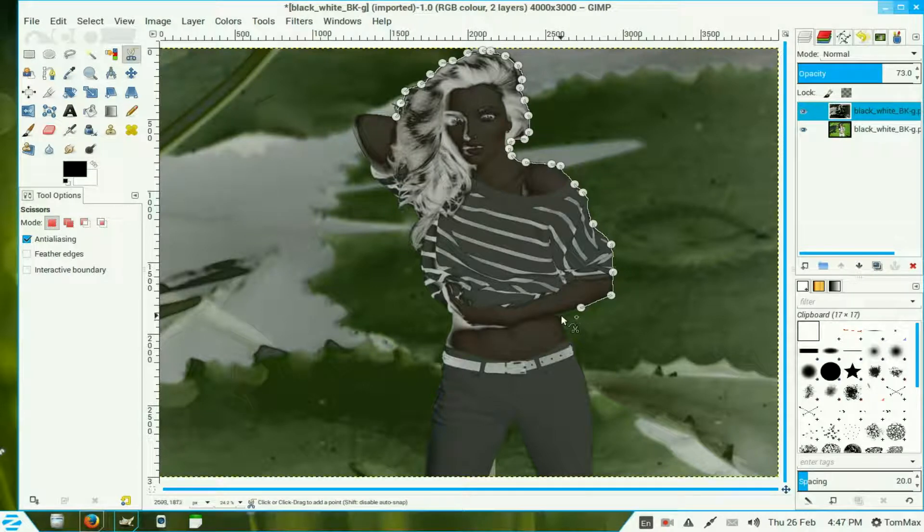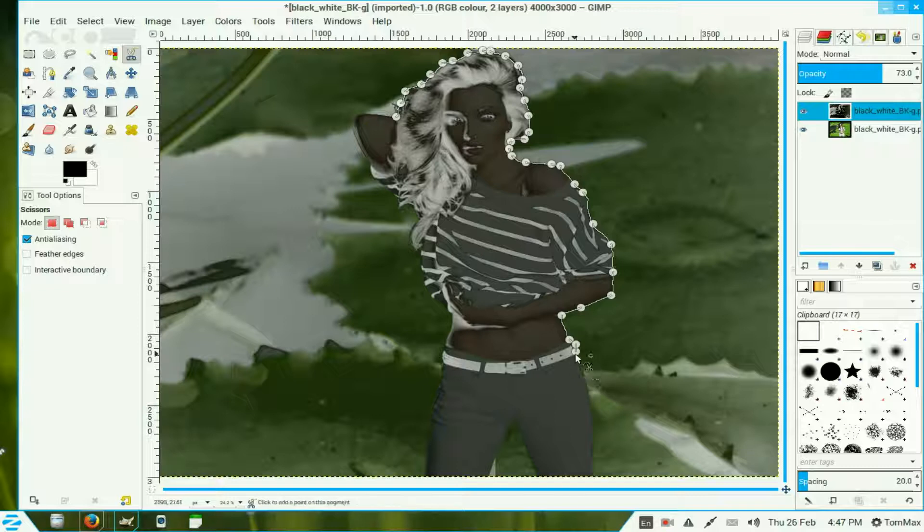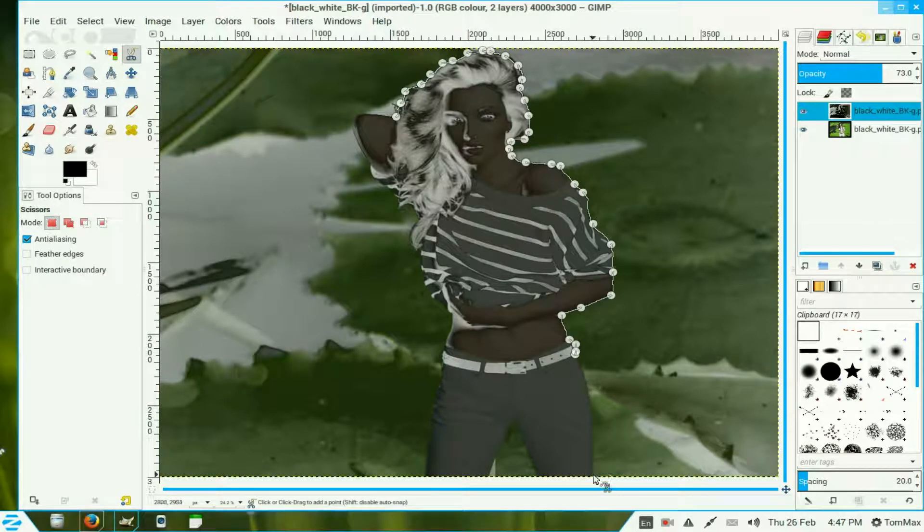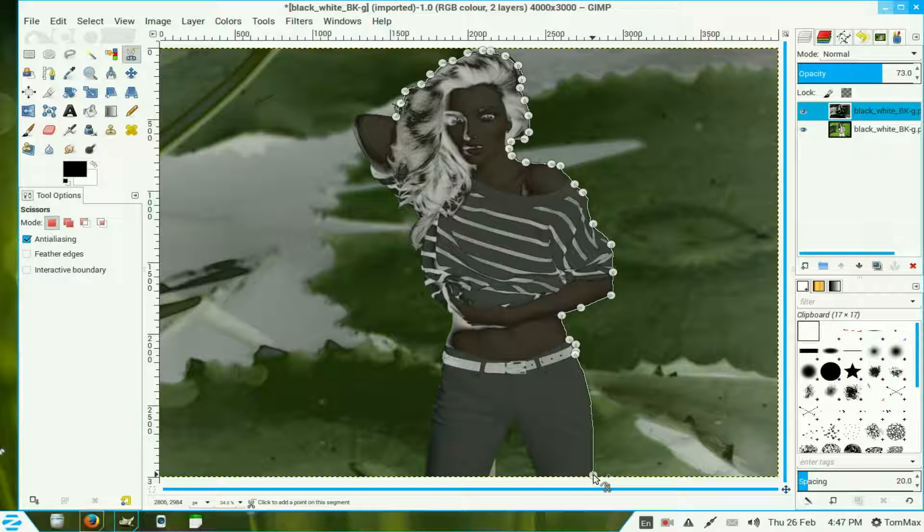We come down here and there's a little bump in the belt. We go around there and then we come right out here because it will follow the contrast borderline, see how it pulls itself over. Now I'll pause the video as I go through the others.